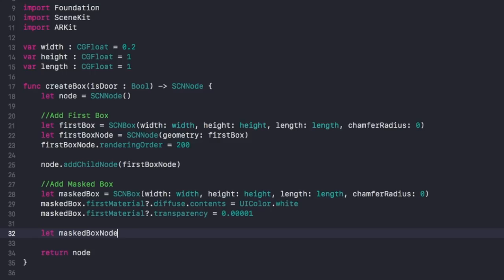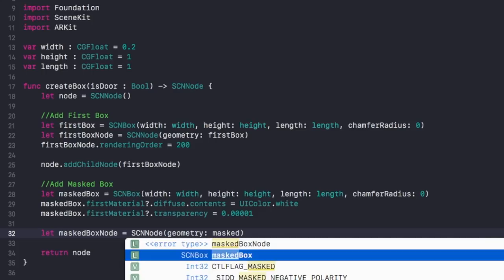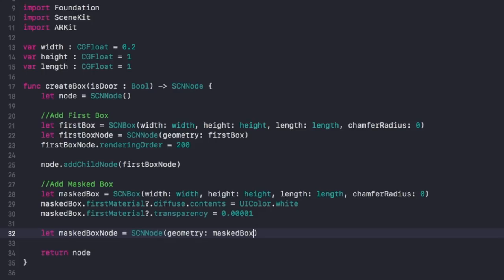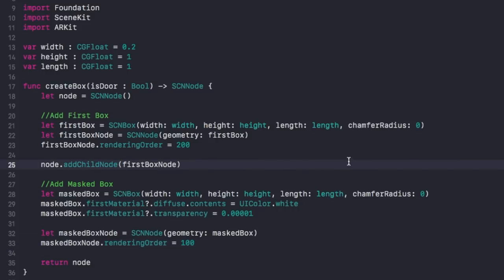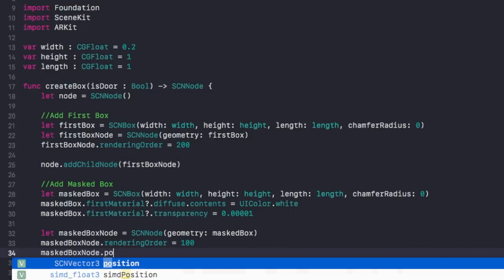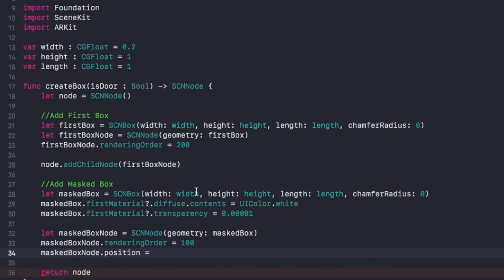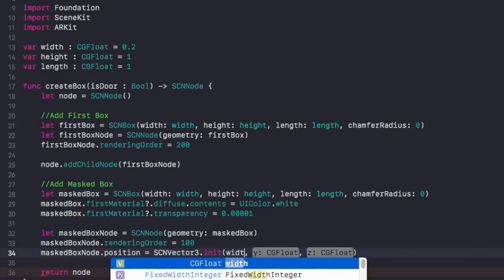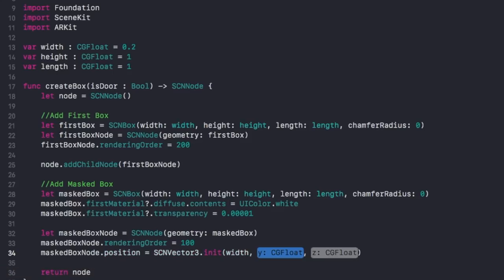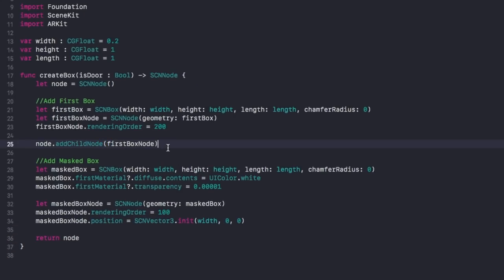Let maskedBoxNode equal SCNNode, give it the geometry of our maskedBox. Then set the rendering order lower than all other items — this is going to be 100. For maskedBoxNode.position, set that equal to SCNVector3. For our x value, set that to the width, and for our y and z values set those to zero. That places the box right next to the other box.